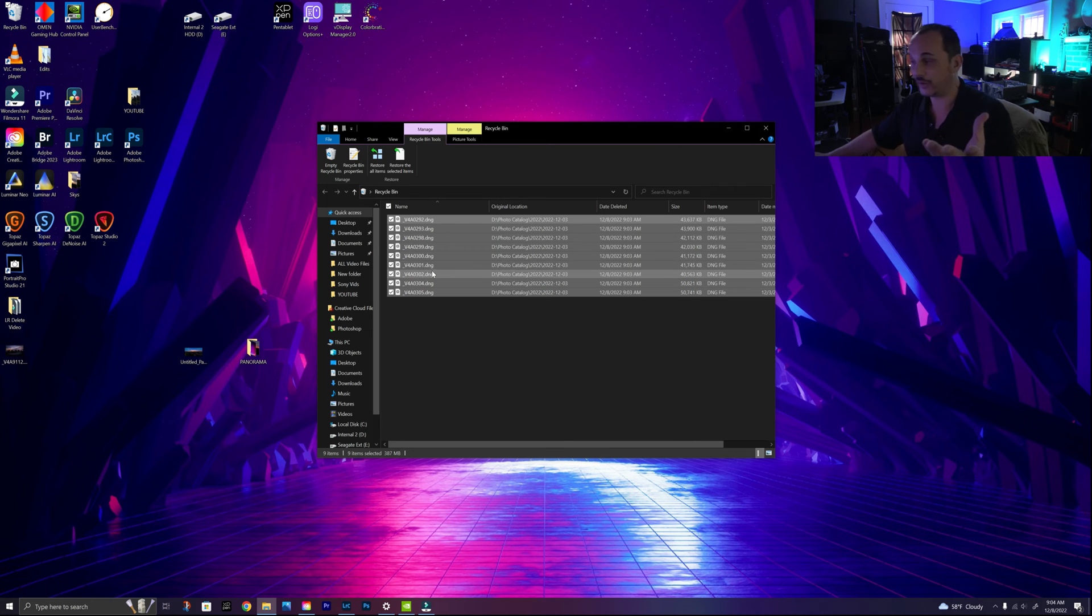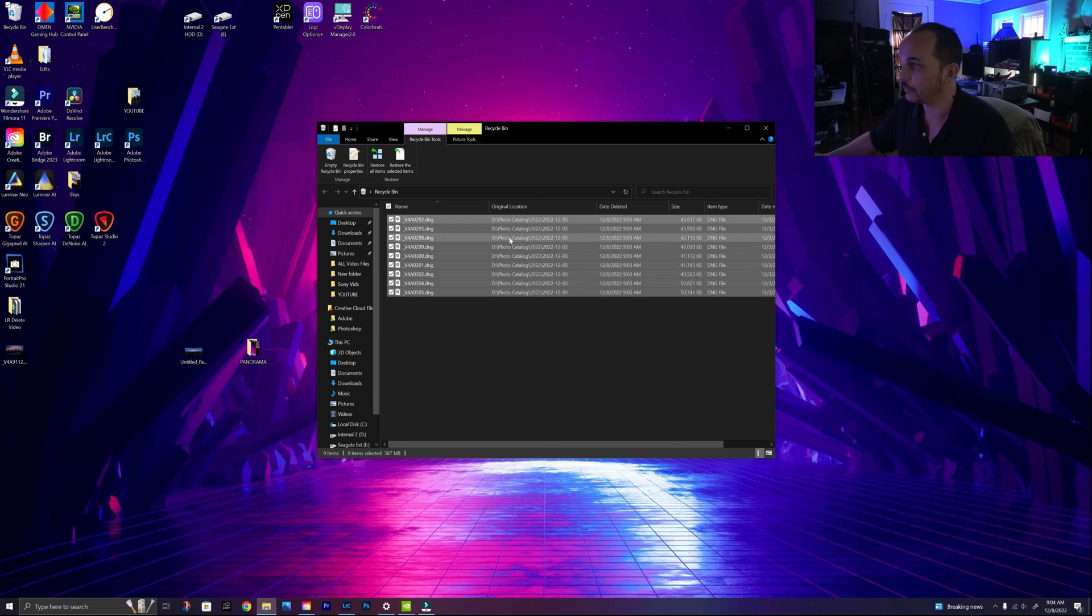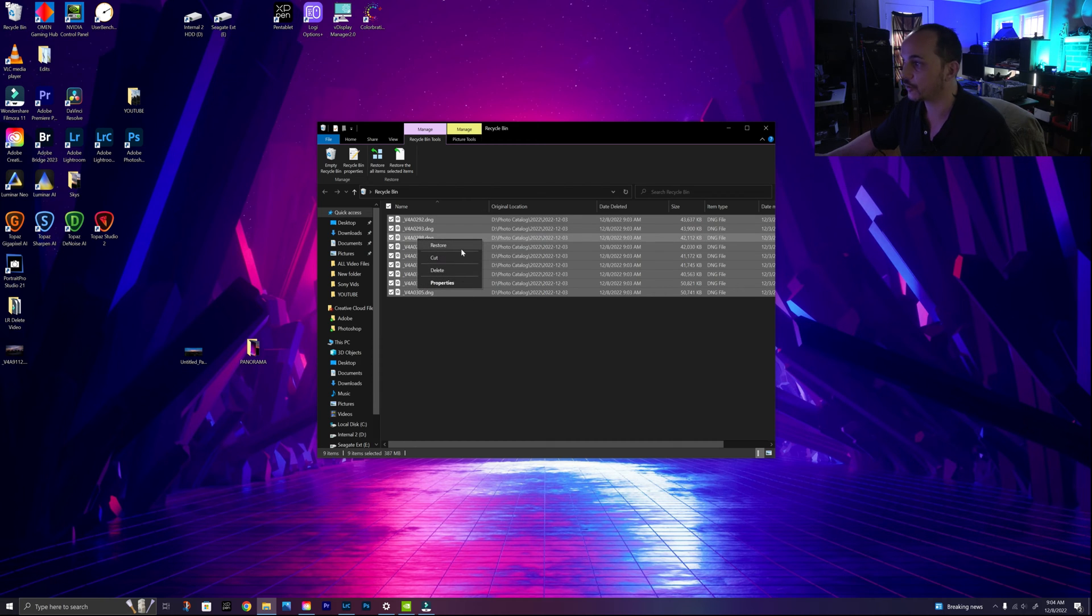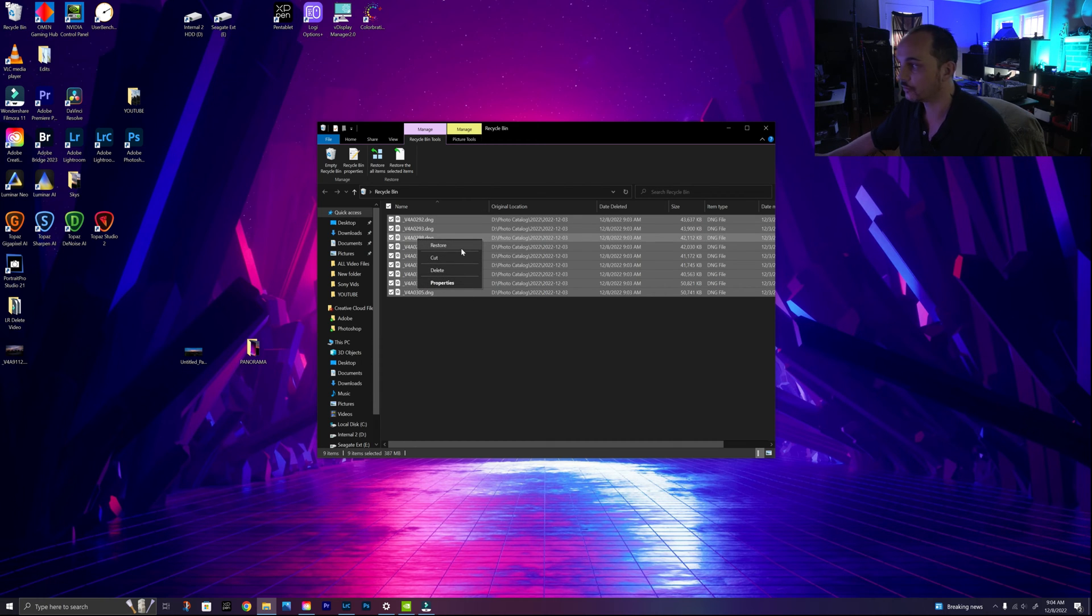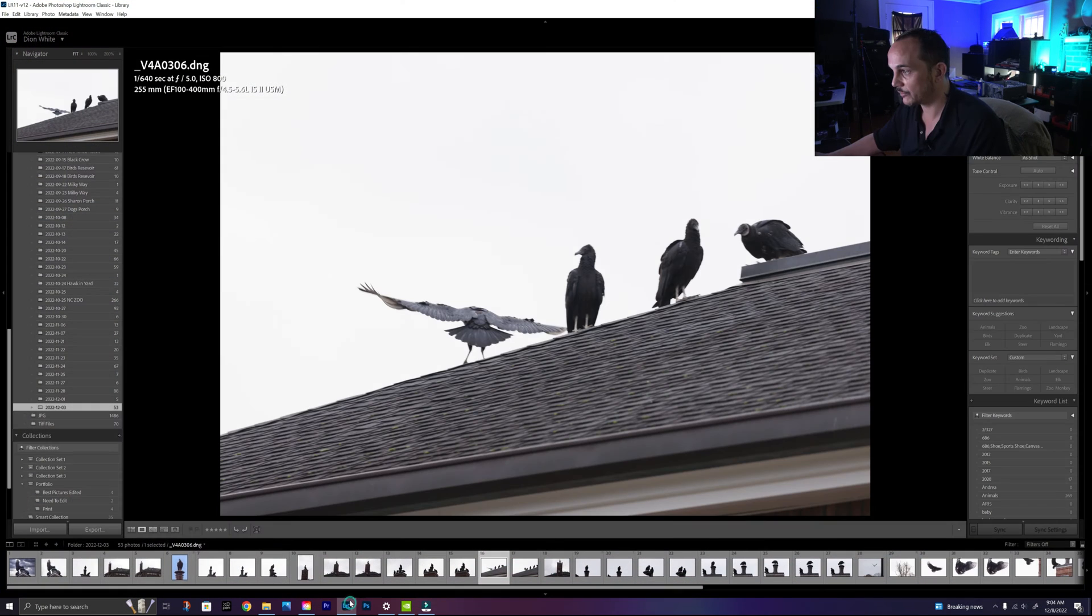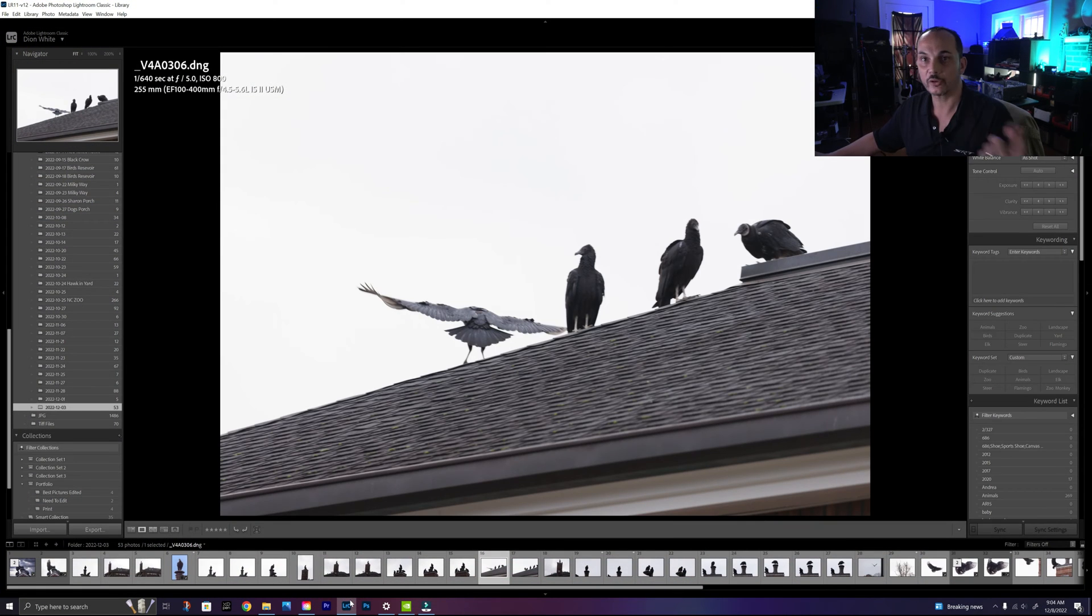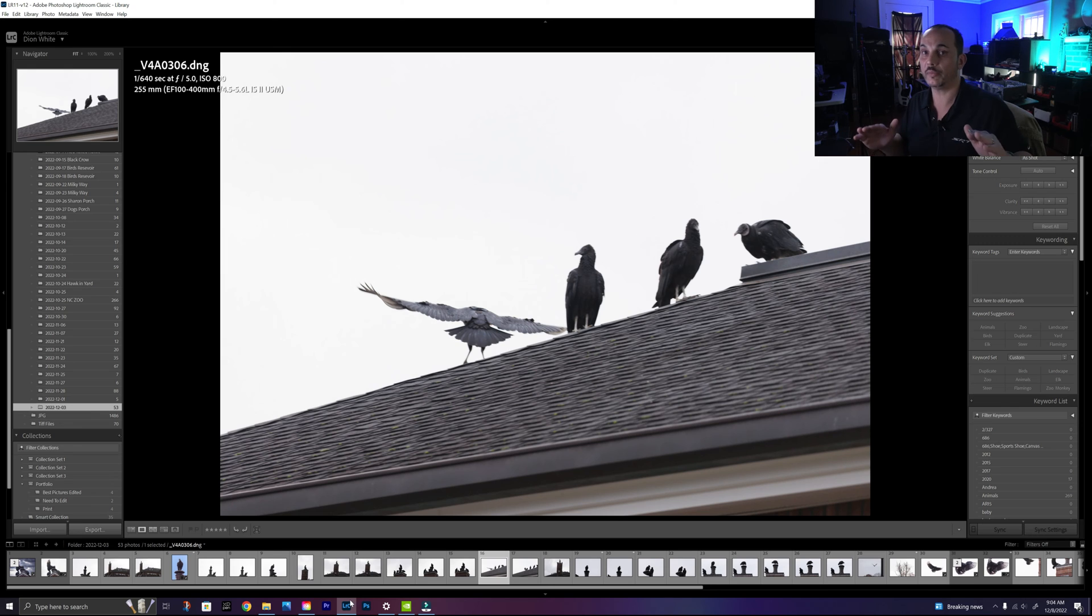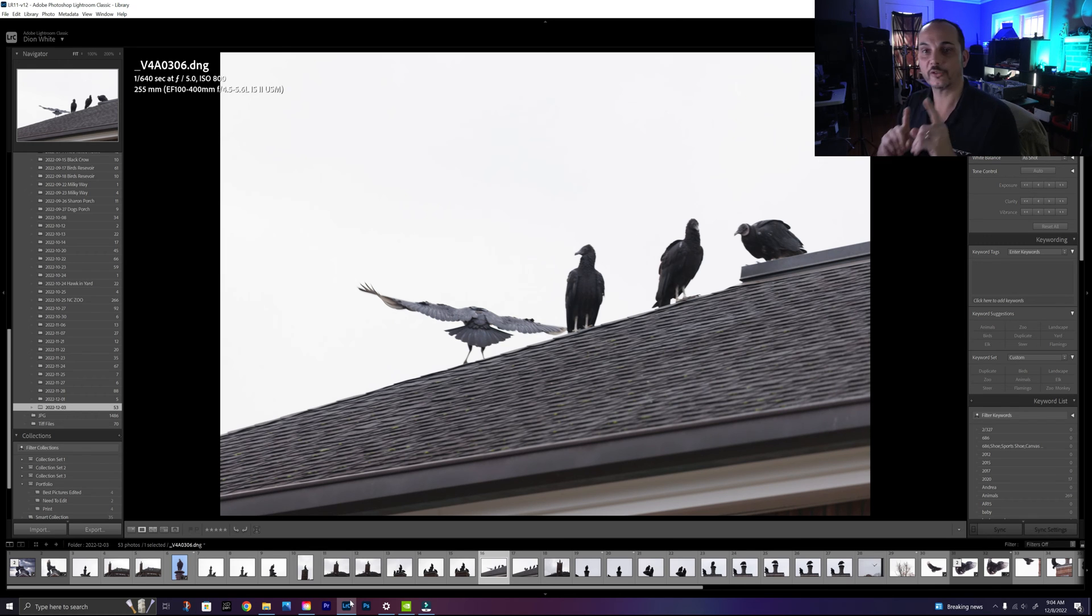So we're going to go to our recycle bin. You grab them, right click on the mouse, and you're going to hit restore. Okay, they're restored. But when you go back in Lightroom, even if you turn Lightroom off and turn it back on, they won't be there. So this is the part of the tutorial where you really have to pay attention.